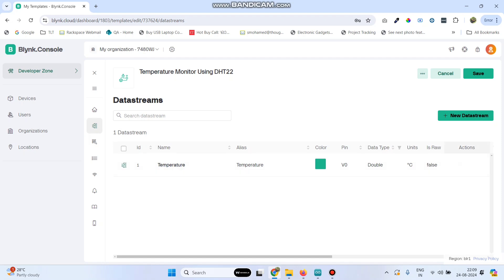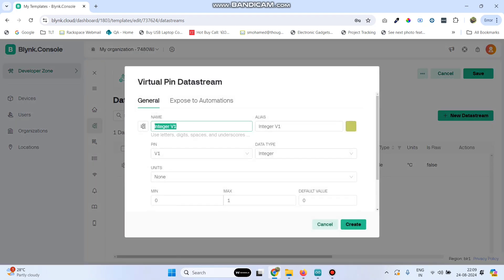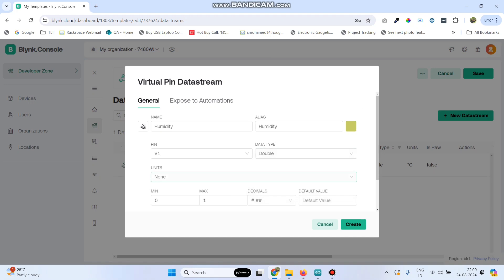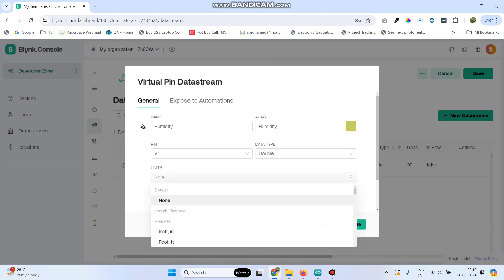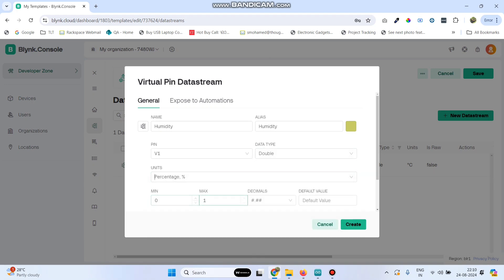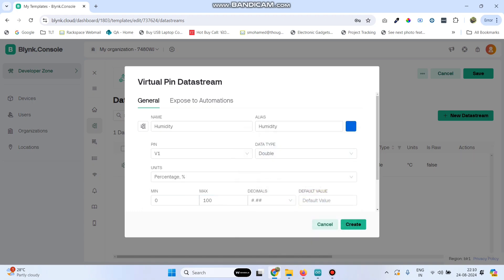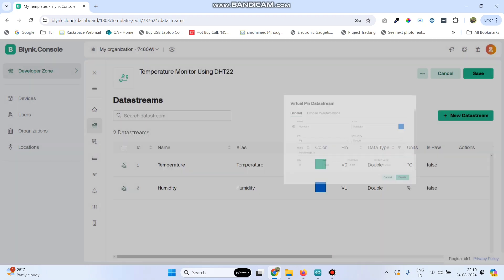Now again go to new data stream, select virtual pin, and enter the data stream name as humidity. The pin is V1, data type is double, and select the unit as percentage. Give the maximum value as 100 and click create button.